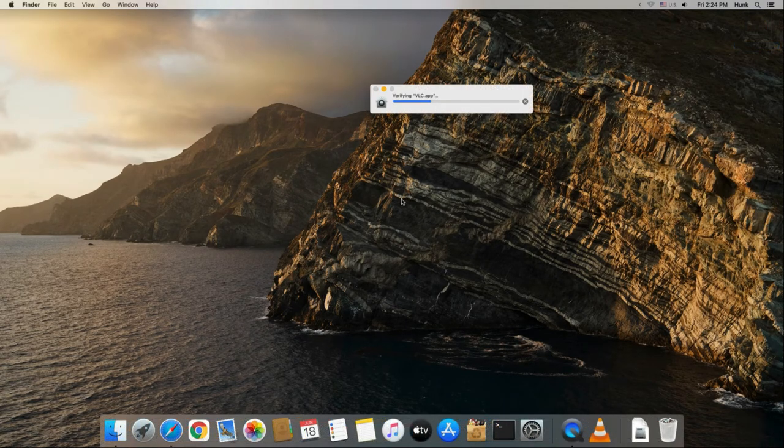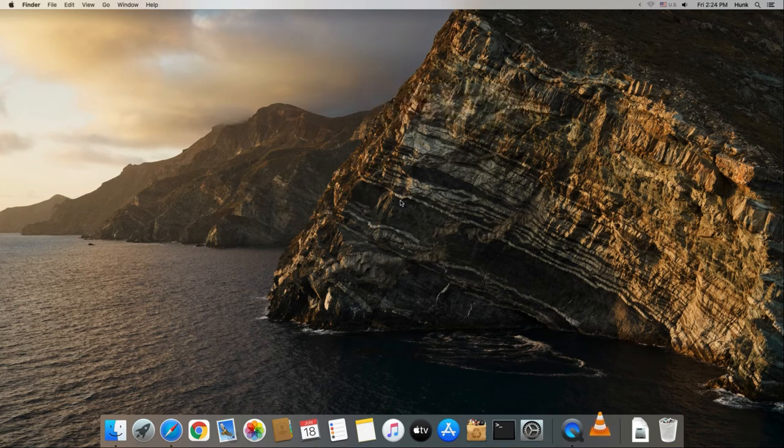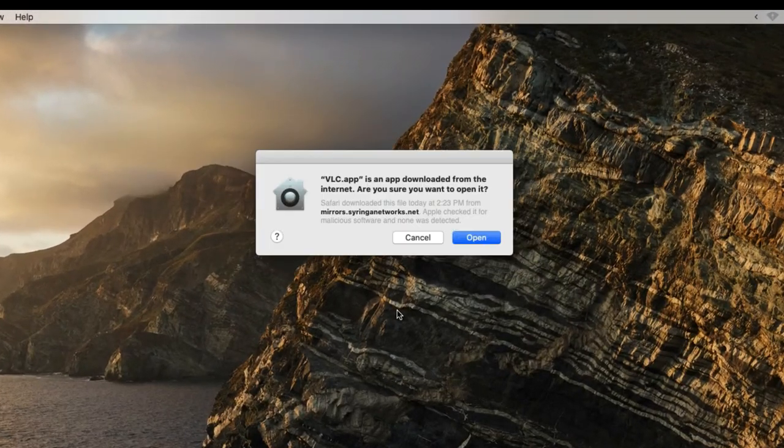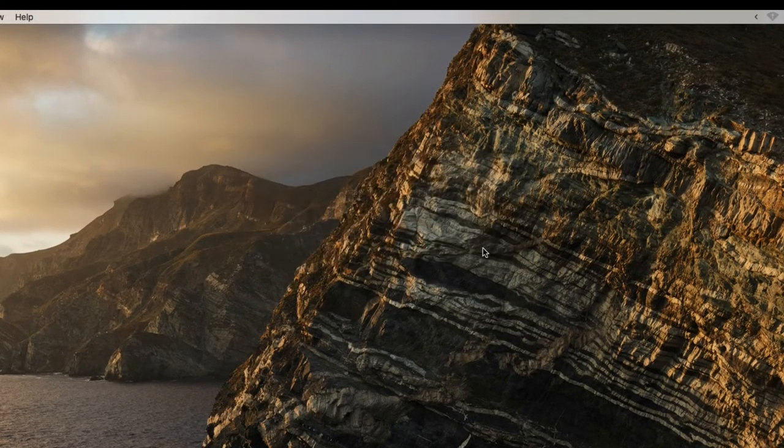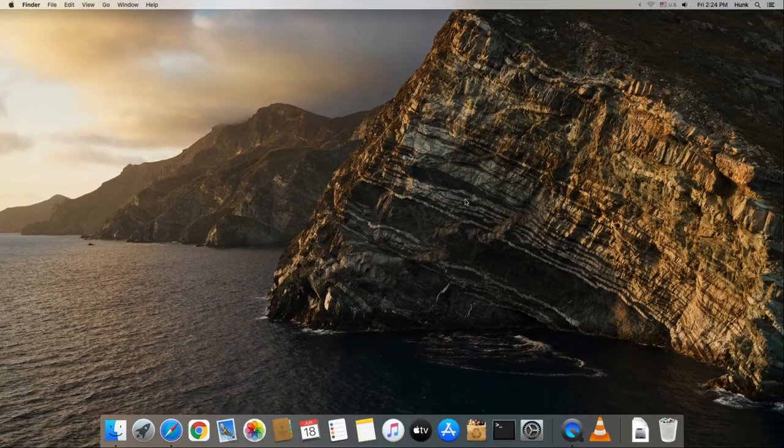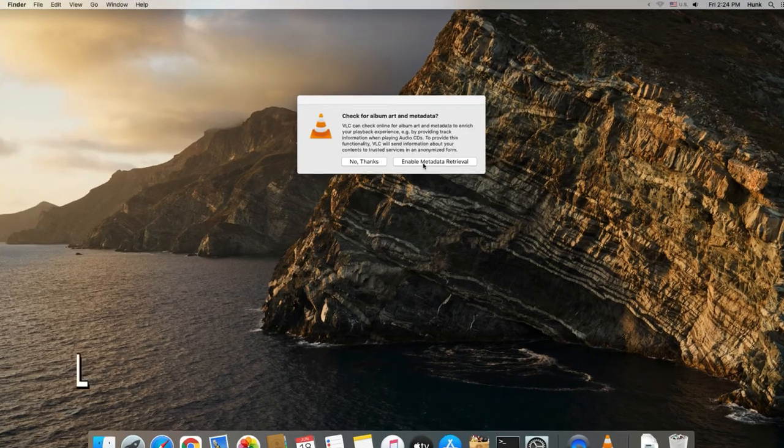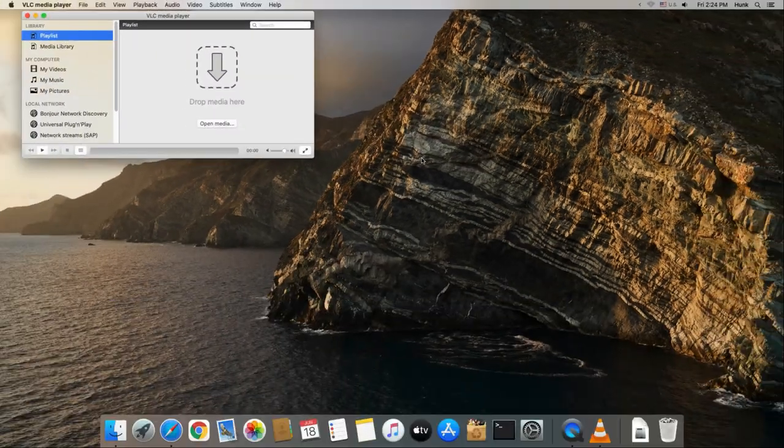Open VLC Media Player in the Applications folder. For the first time you use VLC, click Open here to confirm. Enable or disable metadata retrieval. Either is OK.